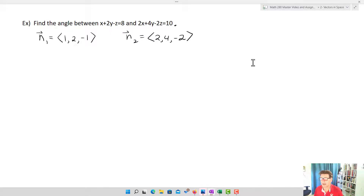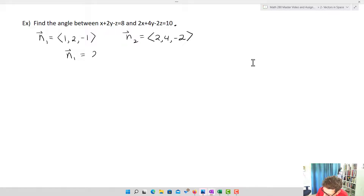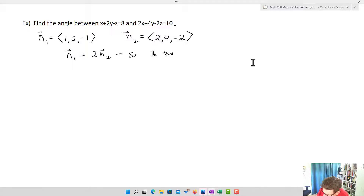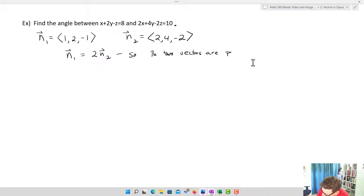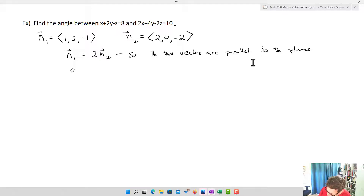Let's suppose we want to find the angle between x + 2y − z = 0 and 2x + 4y − 2z = 10. N1 = ⟨1, 2, −1⟩ and N2 = ⟨2, 4, −2⟩. Notice that N2 = 2·N1 — they're scalar multiples, so the two vectors are parallel. That means the two planes are parallel, and there is no angle between them.